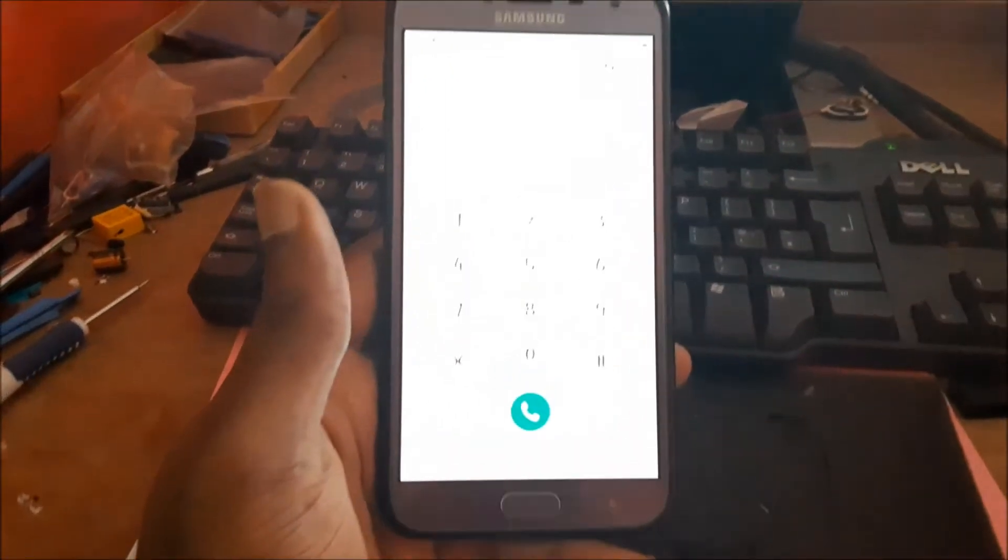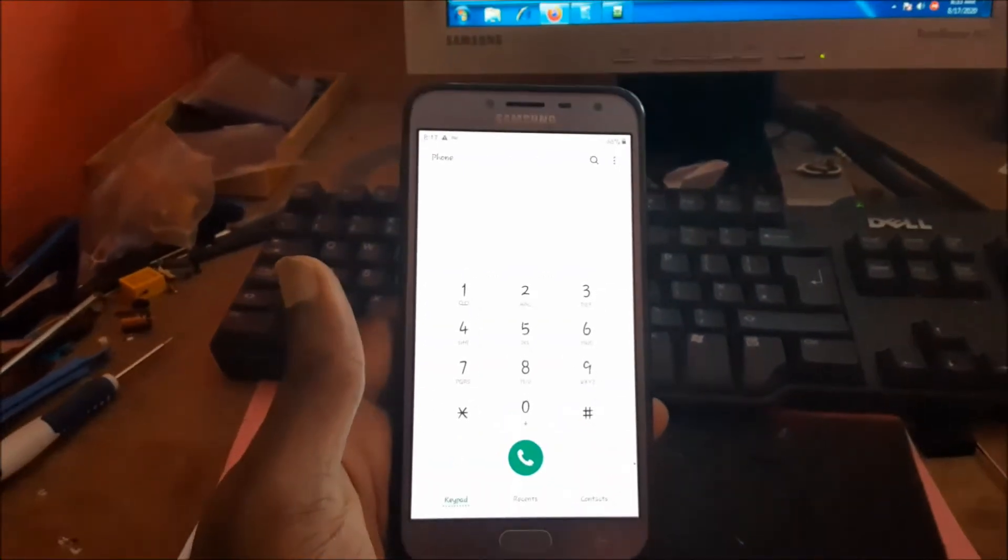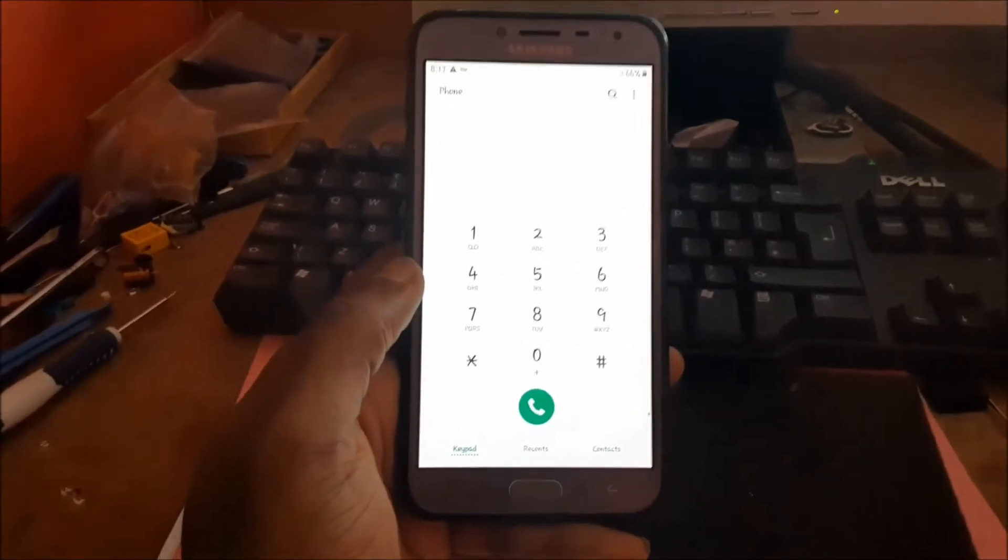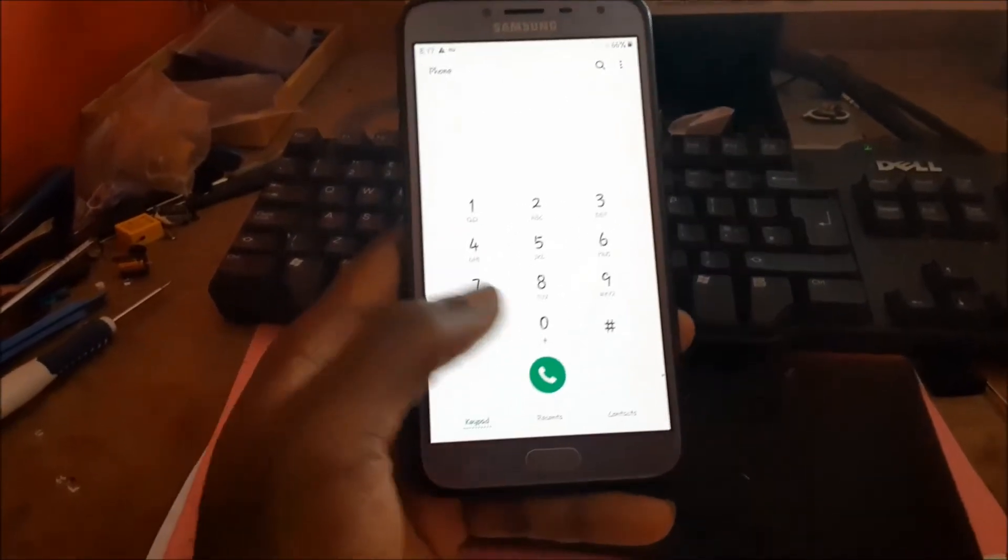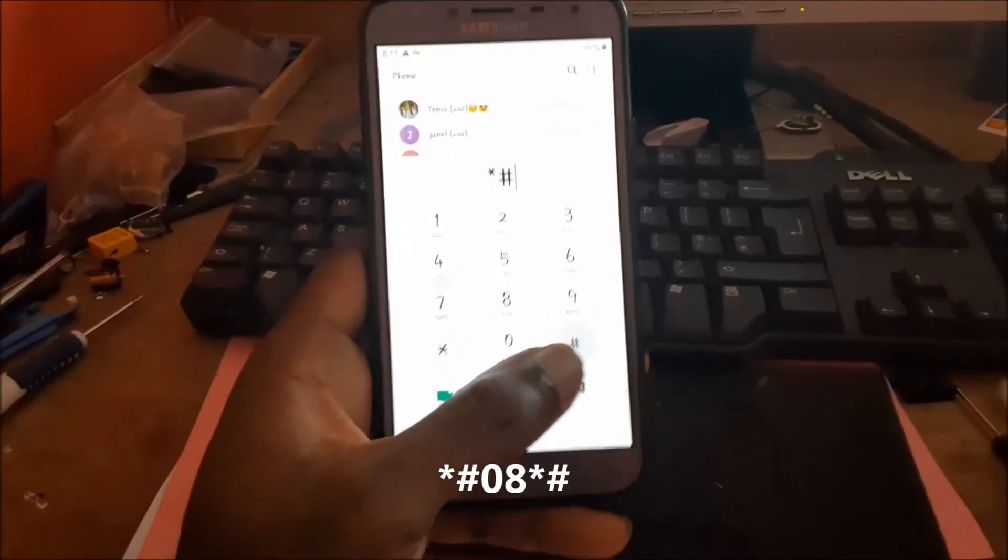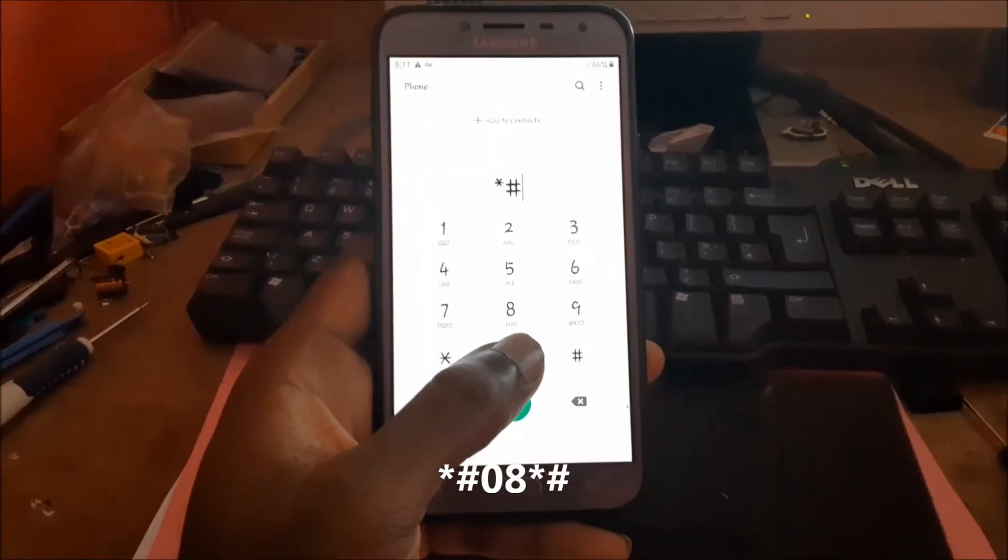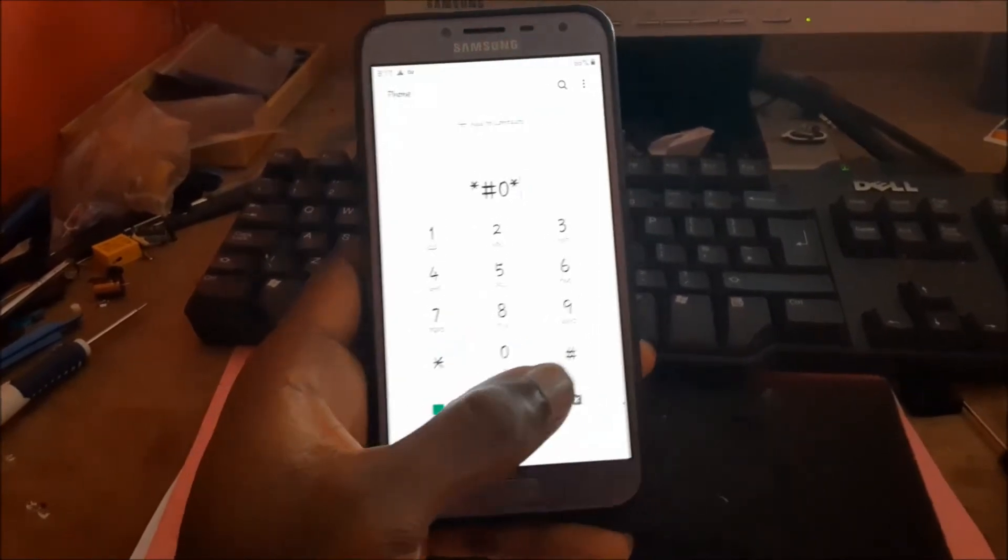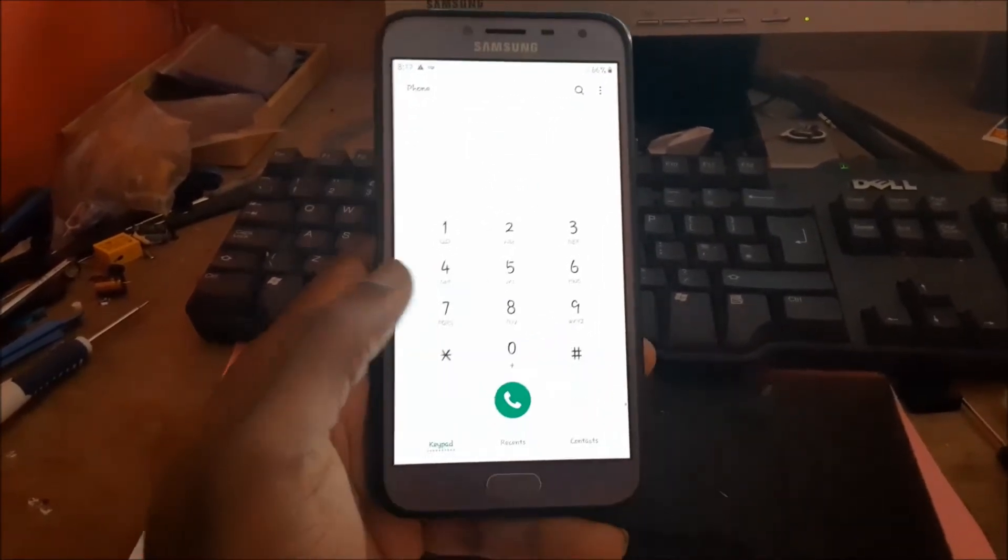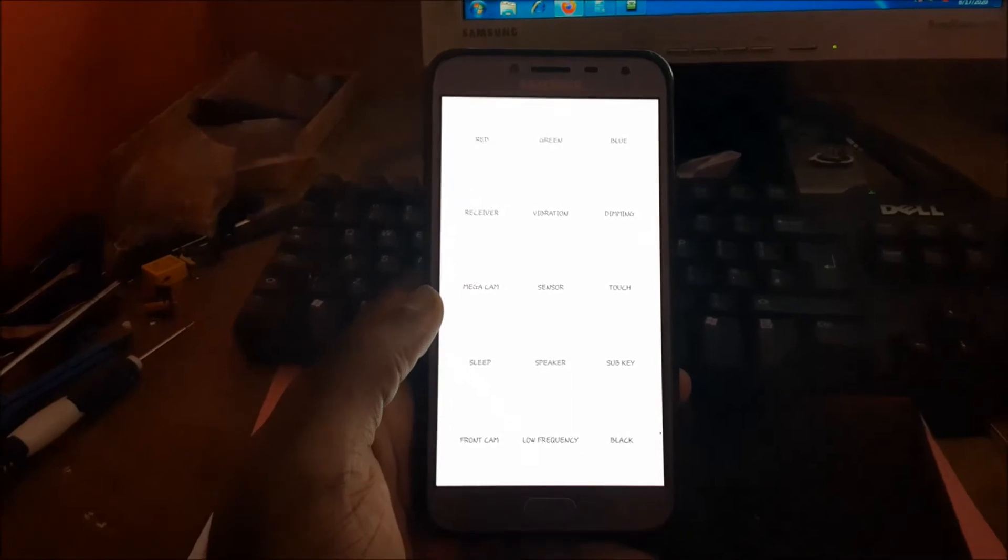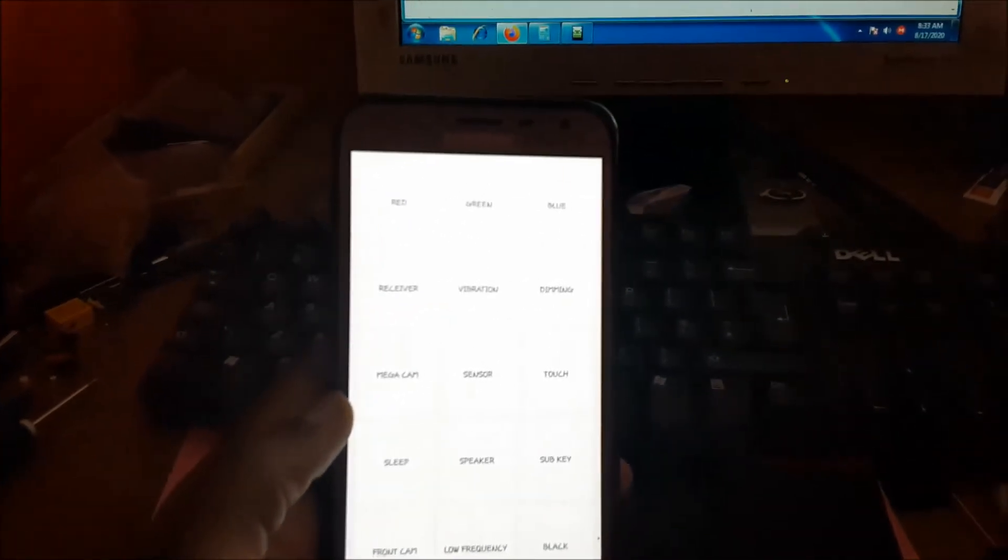In this video, if you'd like to diagnose your Samsung Galaxy phone, you want to dial *#0*. This will take you to a menu where you can test your phone.